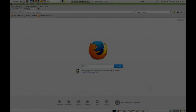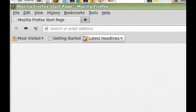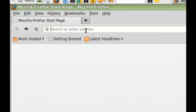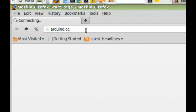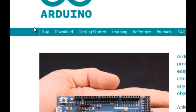Now in order to compile and upload our programs to the Arduino board we have to download the Arduino integrated development environment. It is the Arduino IDE. Let's go to the Arduino homepage: arduino.cc. Click on download.